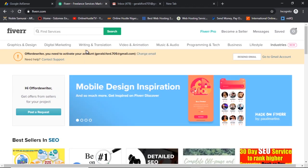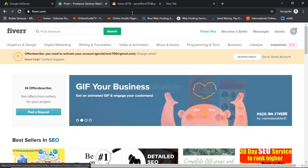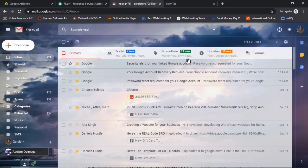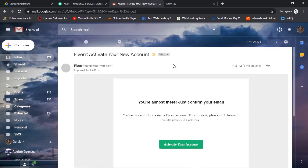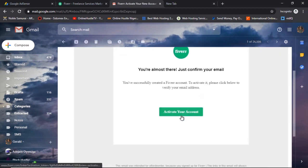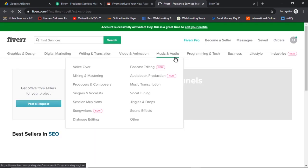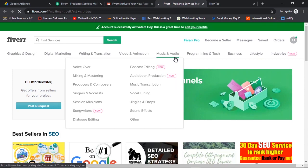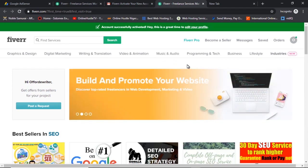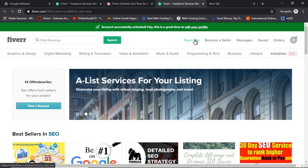It says I should activate my account via my email address. So I'm going to go to my email, find the email from Fiverr telling me to activate my account, and just hit 'Activate your account.' I'll open a new tab right here. If you want to make money on Fiverr, this video is where you should get started, because the first step is creating your Fiverr account and that's what I'm showing you.